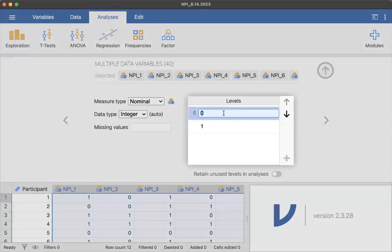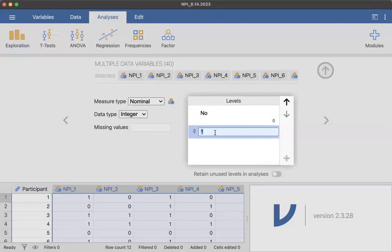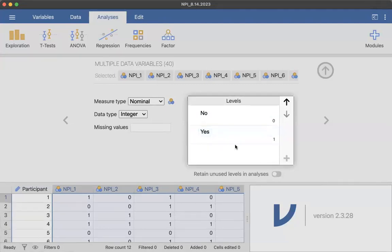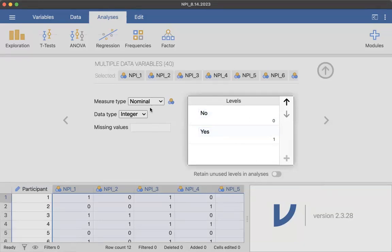So I'm going to call my zero 'no', because there's none of that response. And then one is 'yes'. That's a common way to label yes, no questions. So we have zero for no, yes is one. It is still nominal.